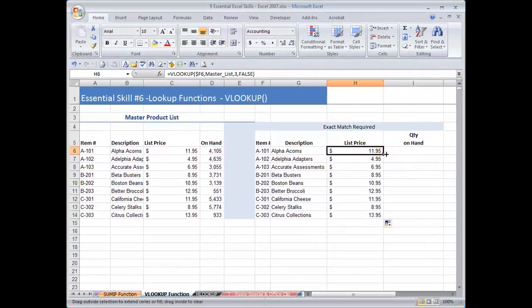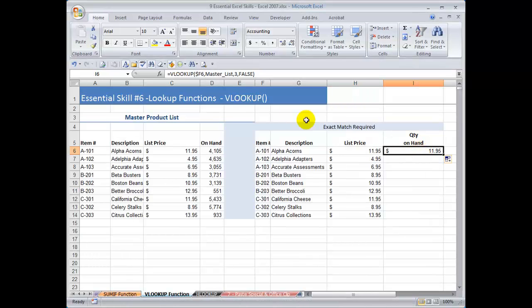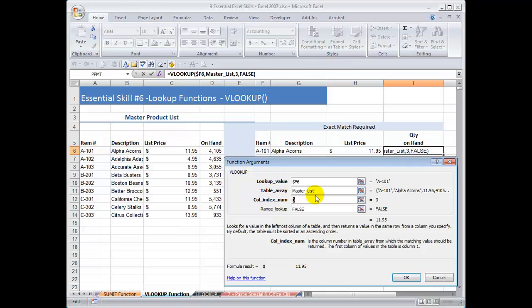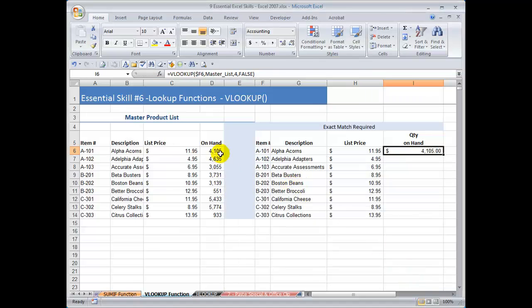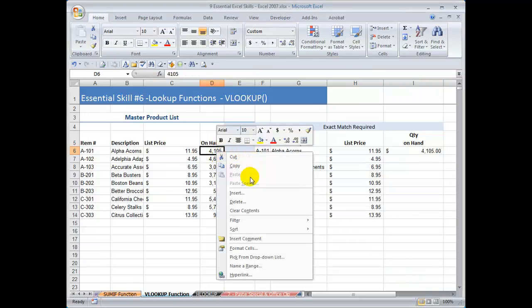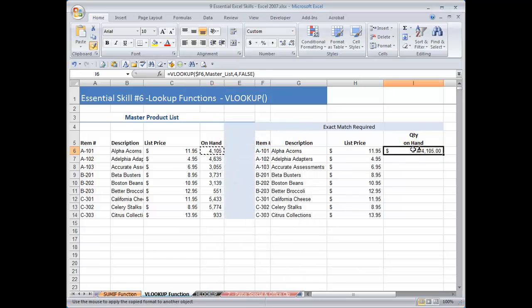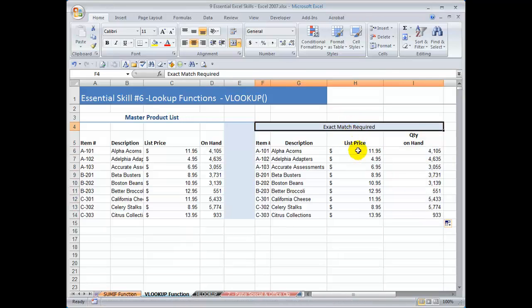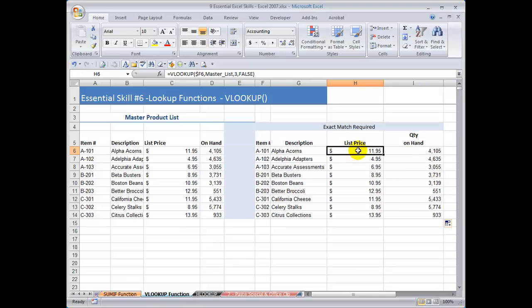I can make one change when I copy the lookup function over here to find the quantity on hand. All I have to do is change the column index. The quantity on hand is in the fourth column — one, two, three, four. Make that change, click OK. Let's use the format paintbrush and double-click. So we found the exact matches for the information that we wanted to retrieve using the VLOOKUP function and the word false.